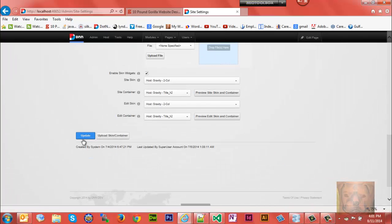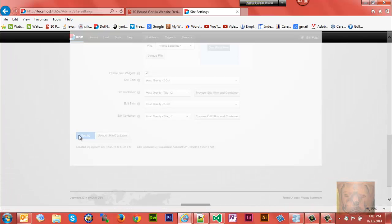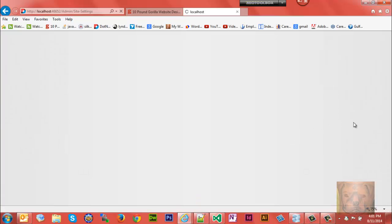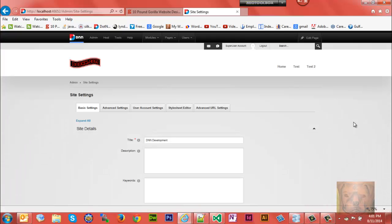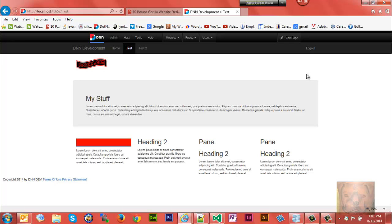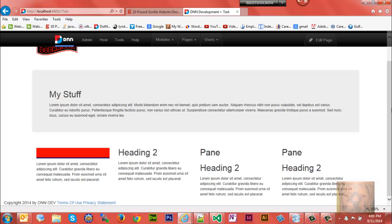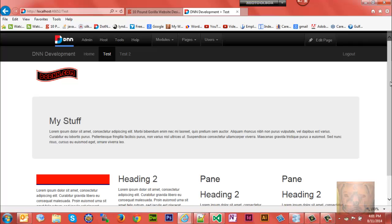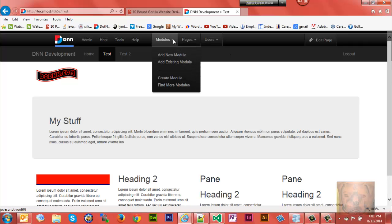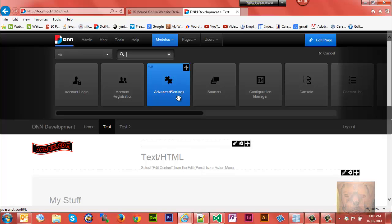And let's save - that's what I forgot to do - update. And now you will see we now have the DNN logo as part of the site.